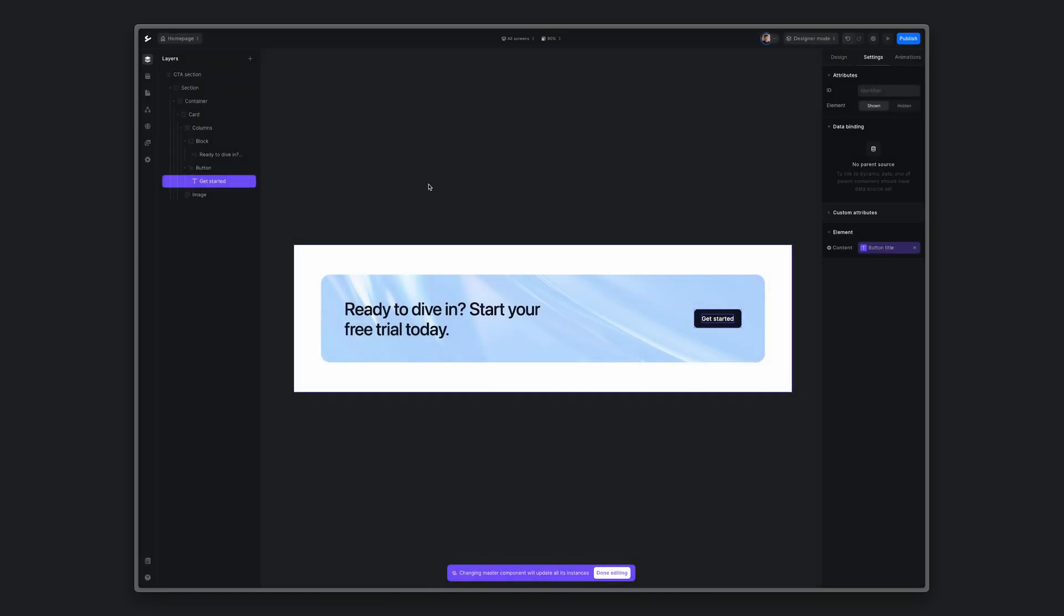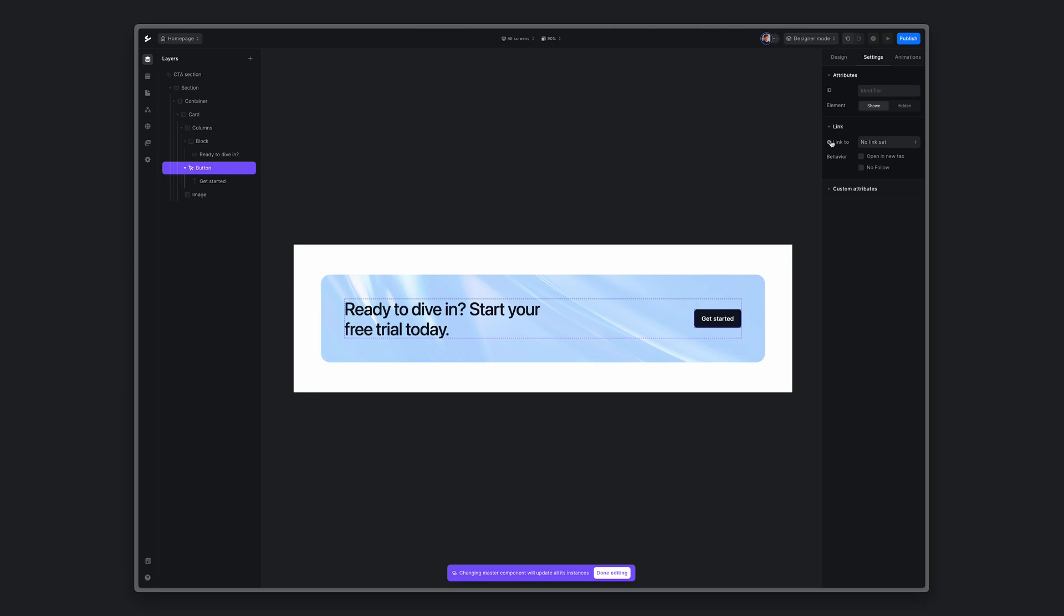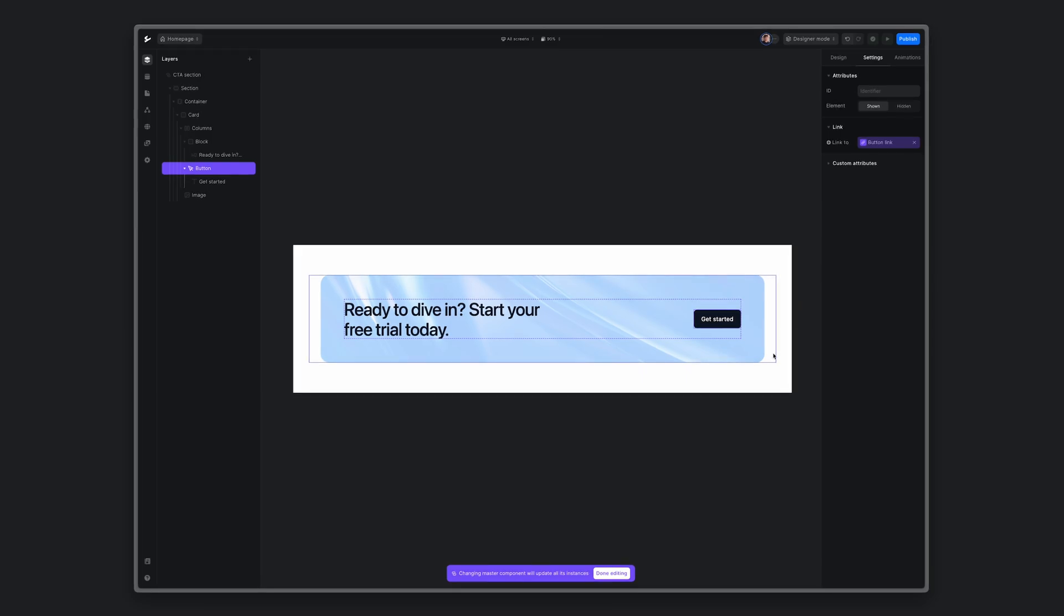Let's now go to button element and reuse the new variable we created, button link. Done editing.